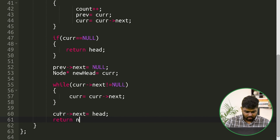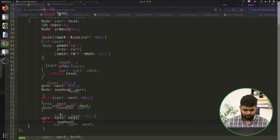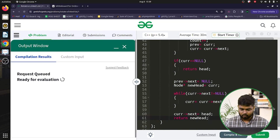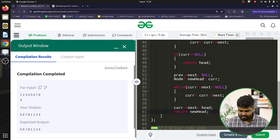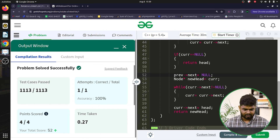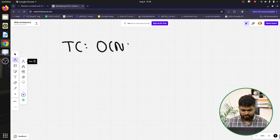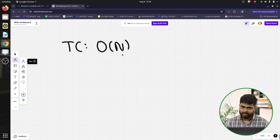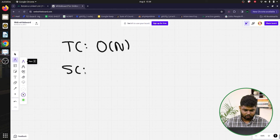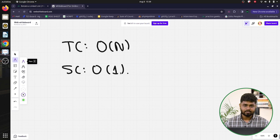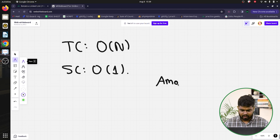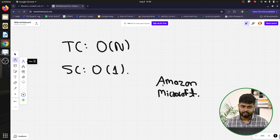I hope you understood this approach. Let's compile and check — it works fine on the samples. Submitting it — yes, it gets accepted! The time complexity is O(n) since we iterate through all n nodes in the worst case, and space complexity is O(1) since we only change existing node connectivity without creating new nodes. This problem was asked at Amazon and Microsoft, so make sure to try it. If you understood, comment 'understood' — thanks for watching and keep coding!